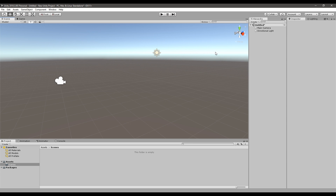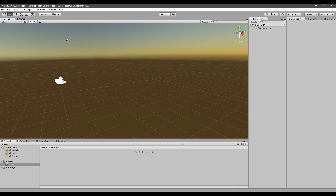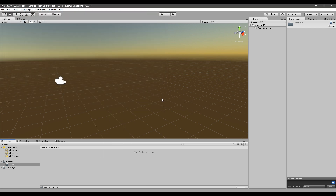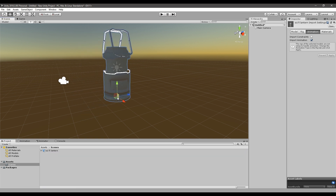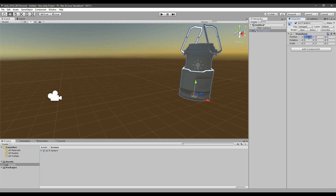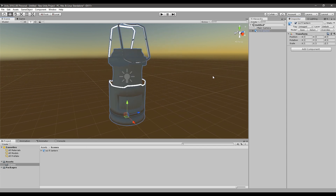Right now we are in Unity. I've created a new clean scene and as you can see we have a directional light and camera. I'm going to delete the directional light, then add our lantern asset by right-clicking and selecting Import New Asset — the sci-fi lantern. I'll simply drag that lantern into the scene and position it at zero, zero, zero.